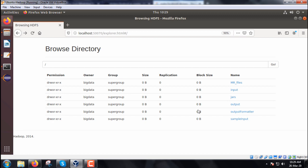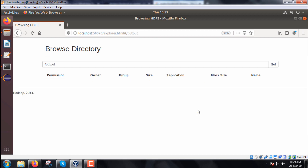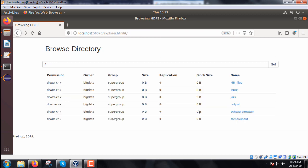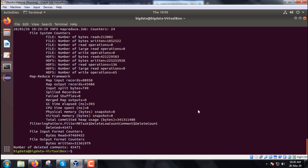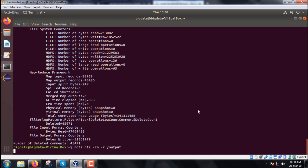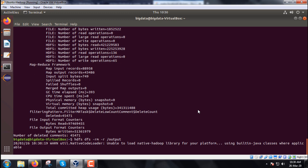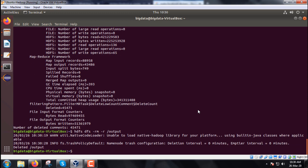Let us come to the output folder. The output folder has been created but no part file is there, no reducer was there. It is only a map-only job. Let me delete this output folder. The command is hdfs dfs -rm -r output. I hope you got this idea of how the program has to be executed. Thanks for watching.